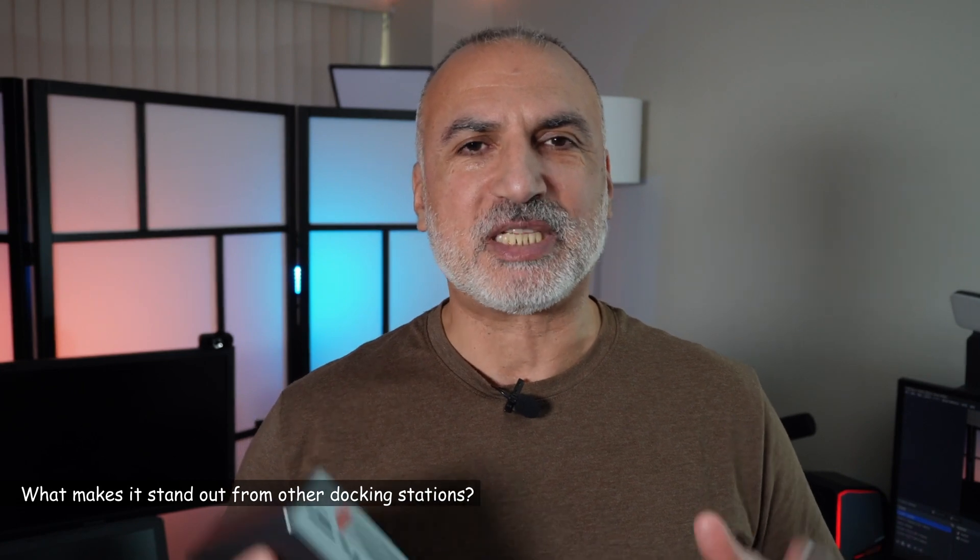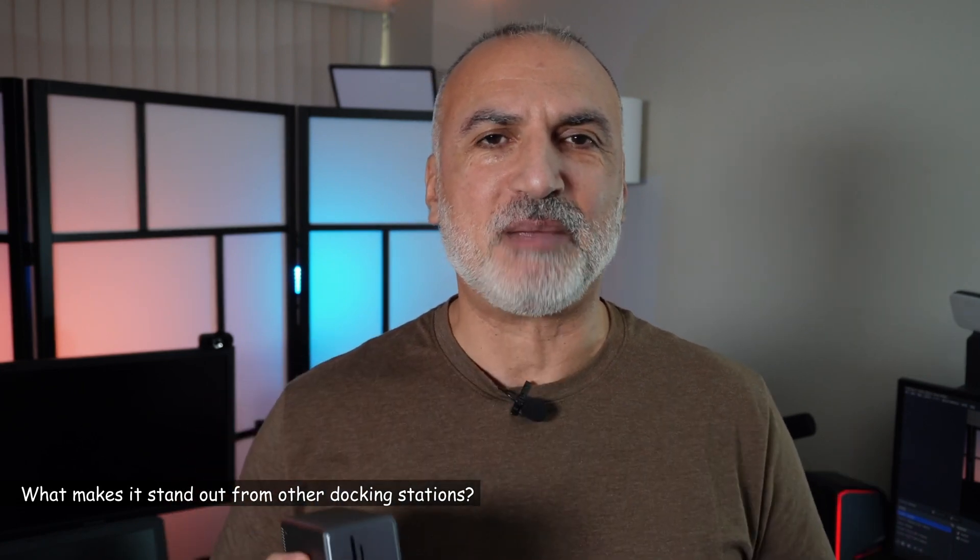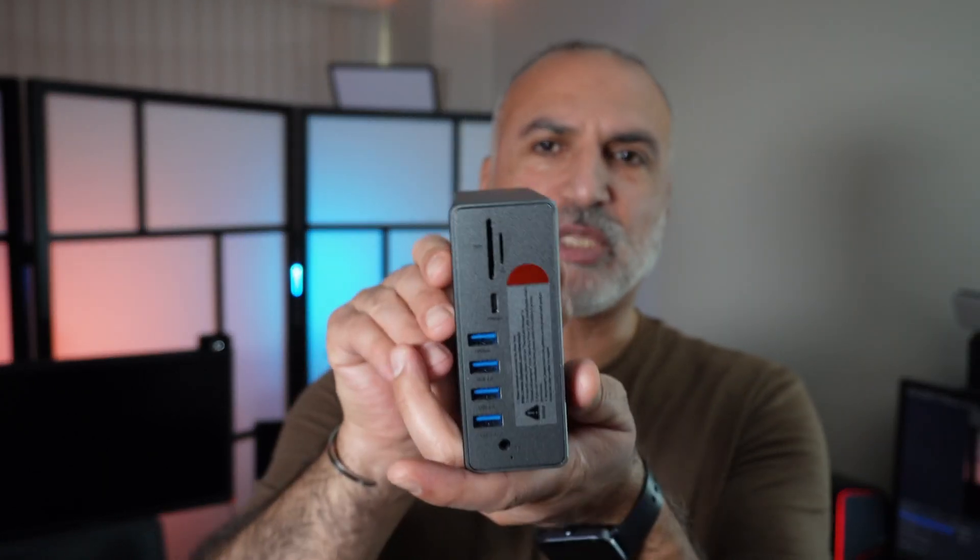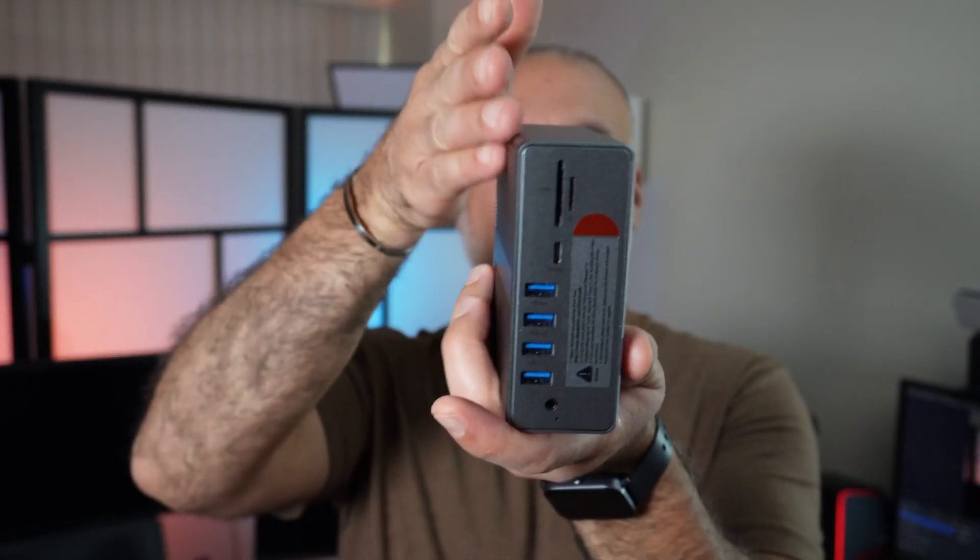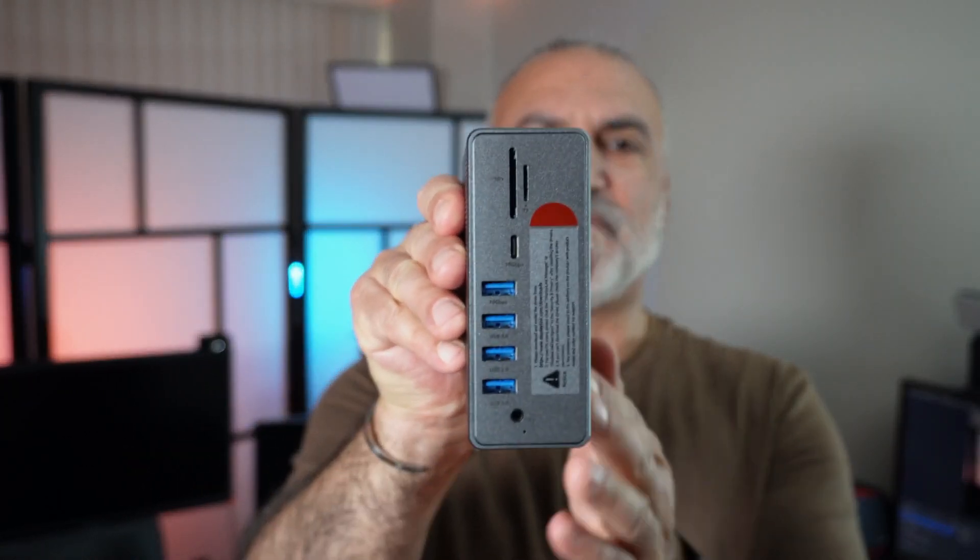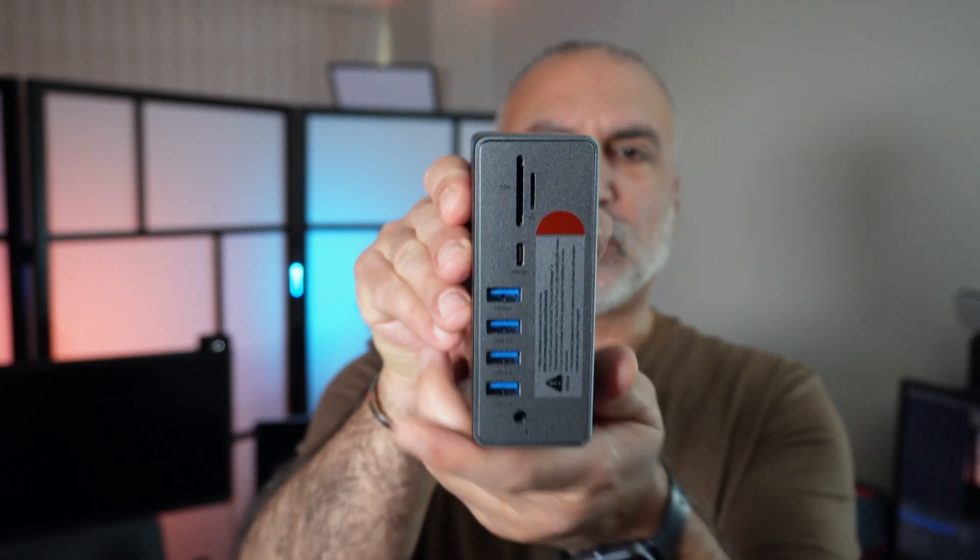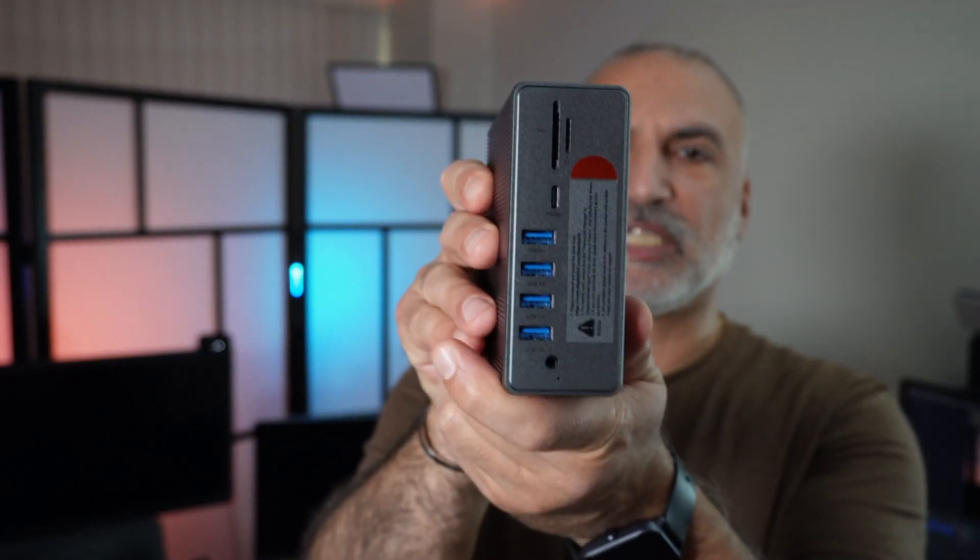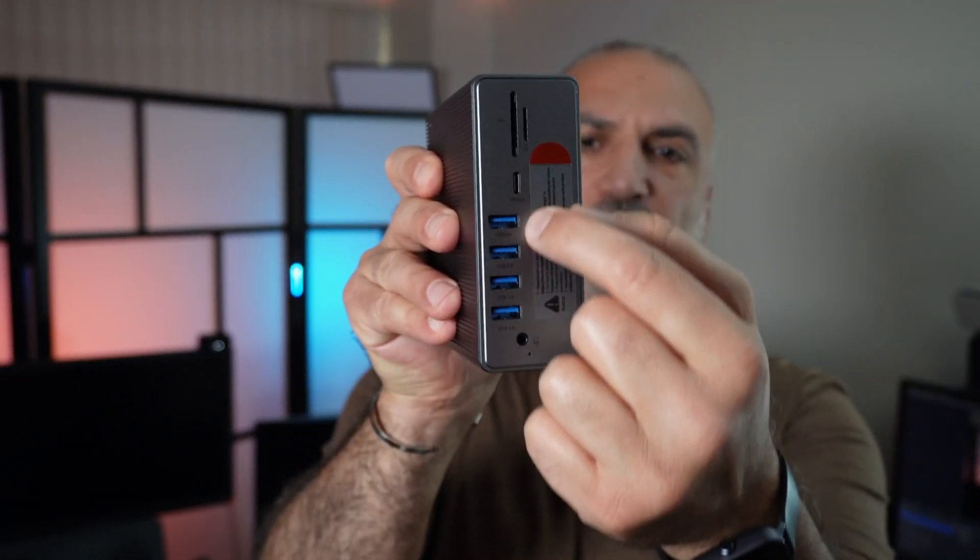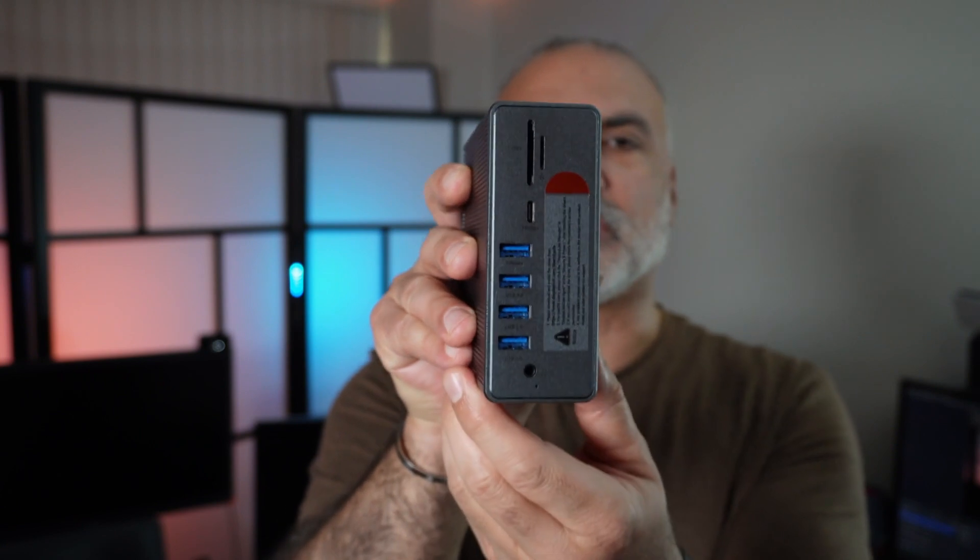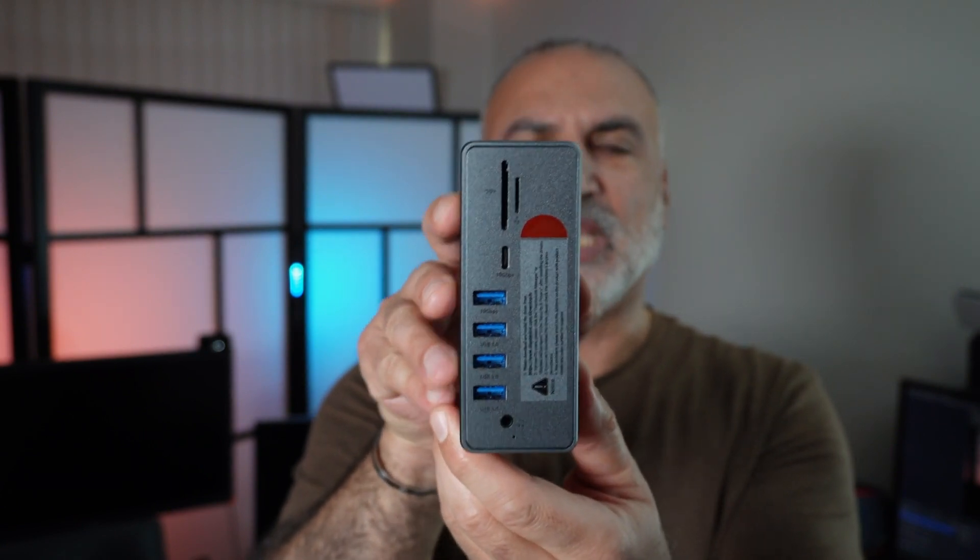Now that you saw what's in the box, I'm going to show you the ports and let you know what makes it stand out. The first thing that makes it stand out is that it is vertical and really very well built. If you put it on your desk, it's really very easy to connect devices to the front.